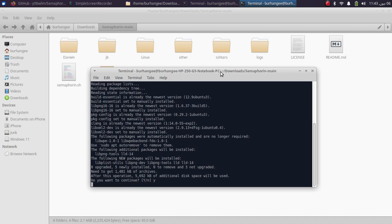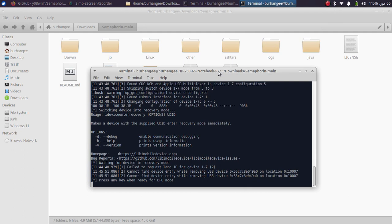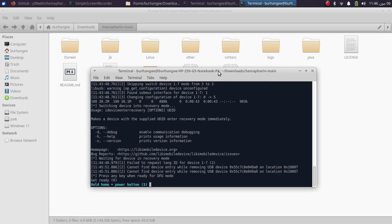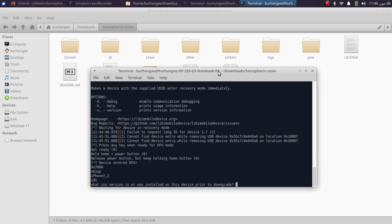At this point your device will go into recovery mode. If it does not go by itself, you can kick it into recovery mode by pressing and holding the buttons according to your device. Then simply press Enter and get your device into DFU mode by following the instructions on screen.